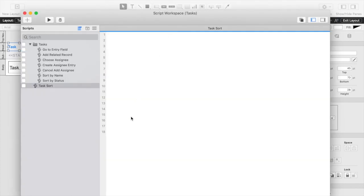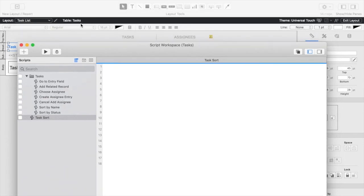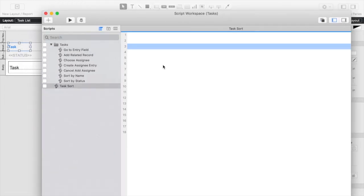I've already created a script called task sort. I like to have a sort script for each table or table occurrence typically just on a list layout. There's a couple different ways that you can write this. You can use JSON to store the field that you're sorting on as well as the direction you're sorting. That works great.